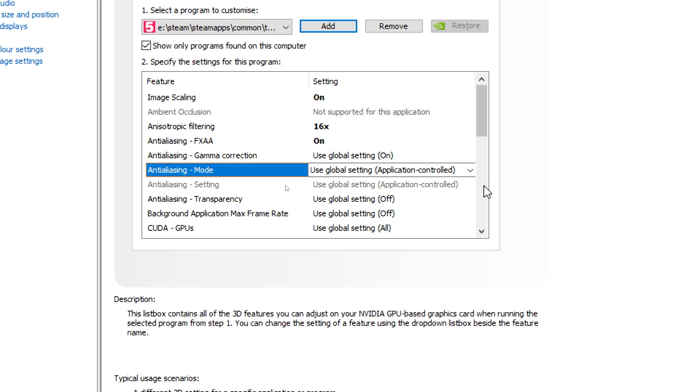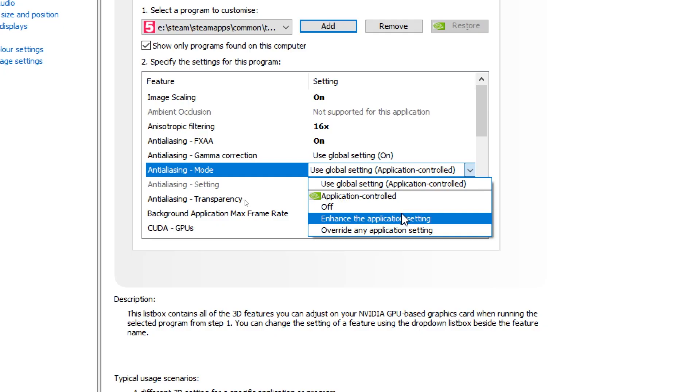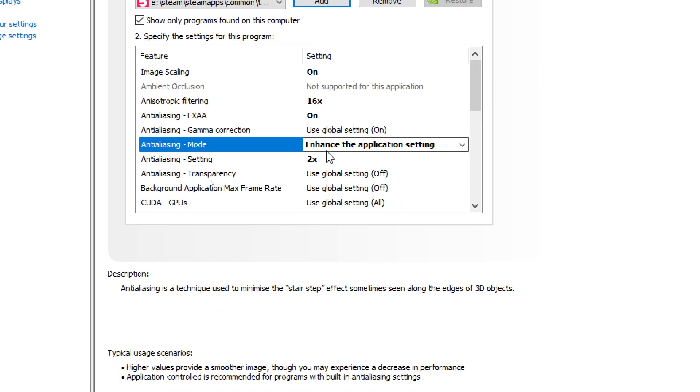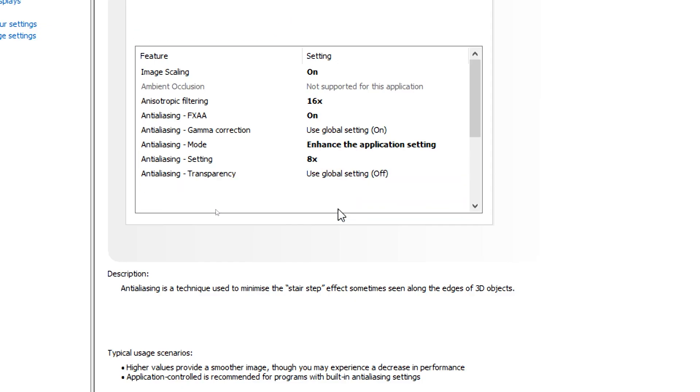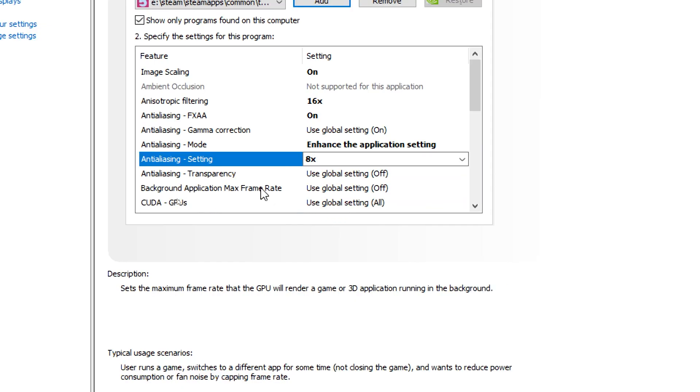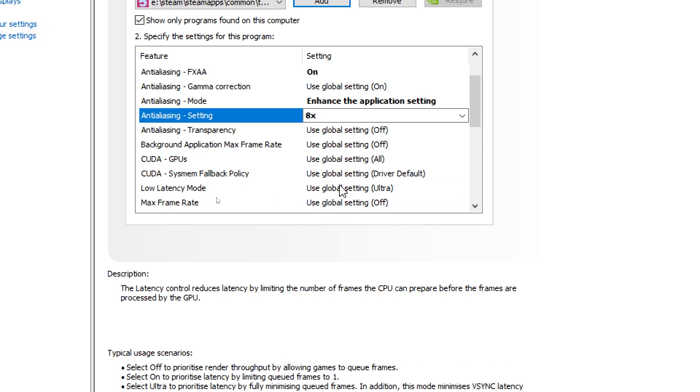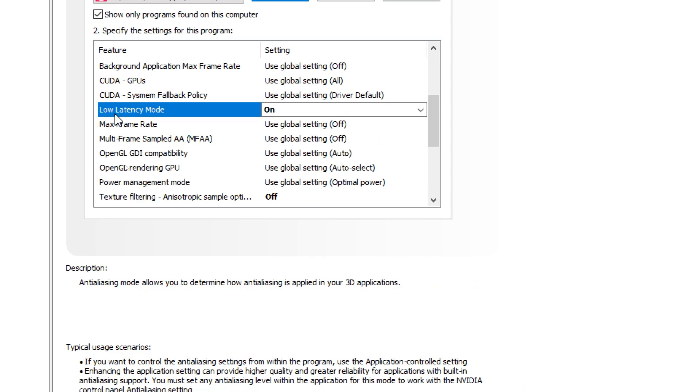After that we're going to look at anti-aliasing mode and we're going to set this one to enhance the application settings just like this. Next one we're going to look at anti-aliasing setting and we're going to change that to 8x. Followed by low latency mode and we're going to switch that on just like this.